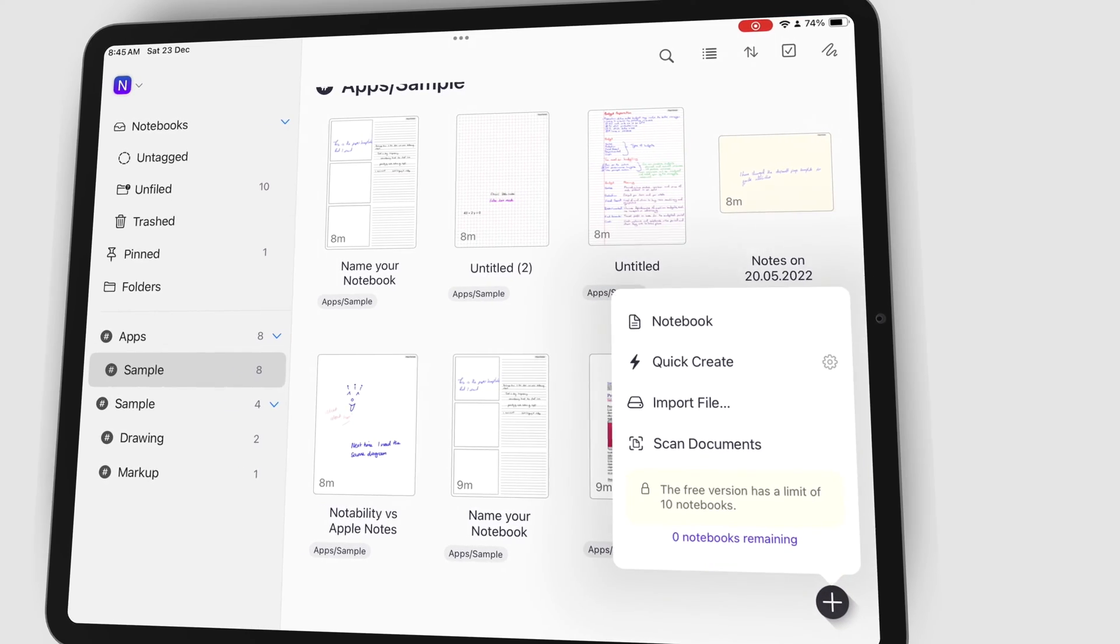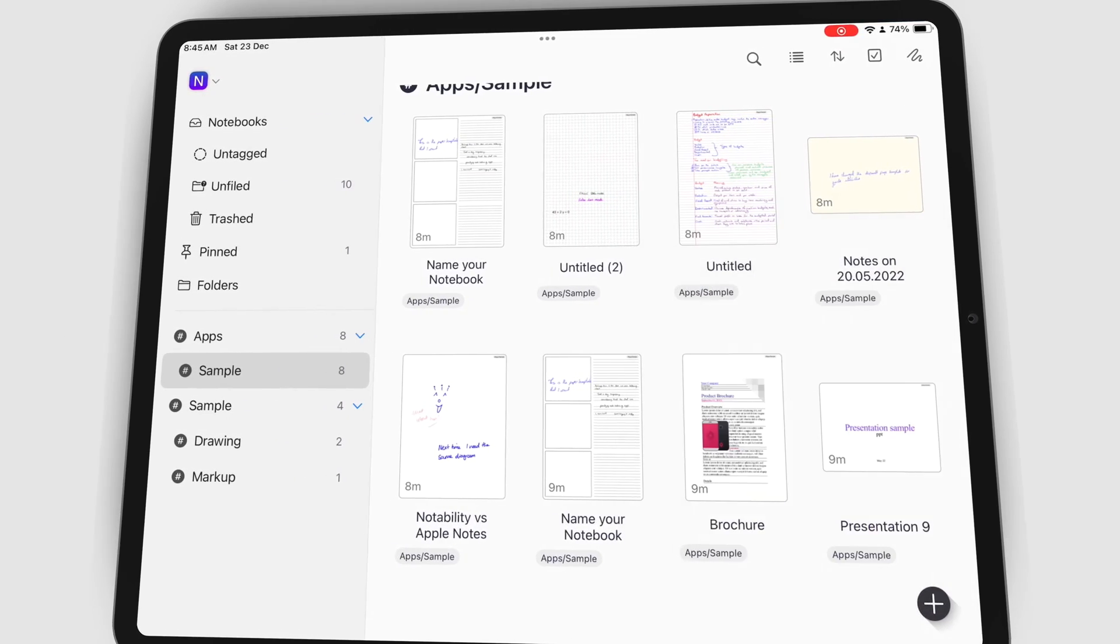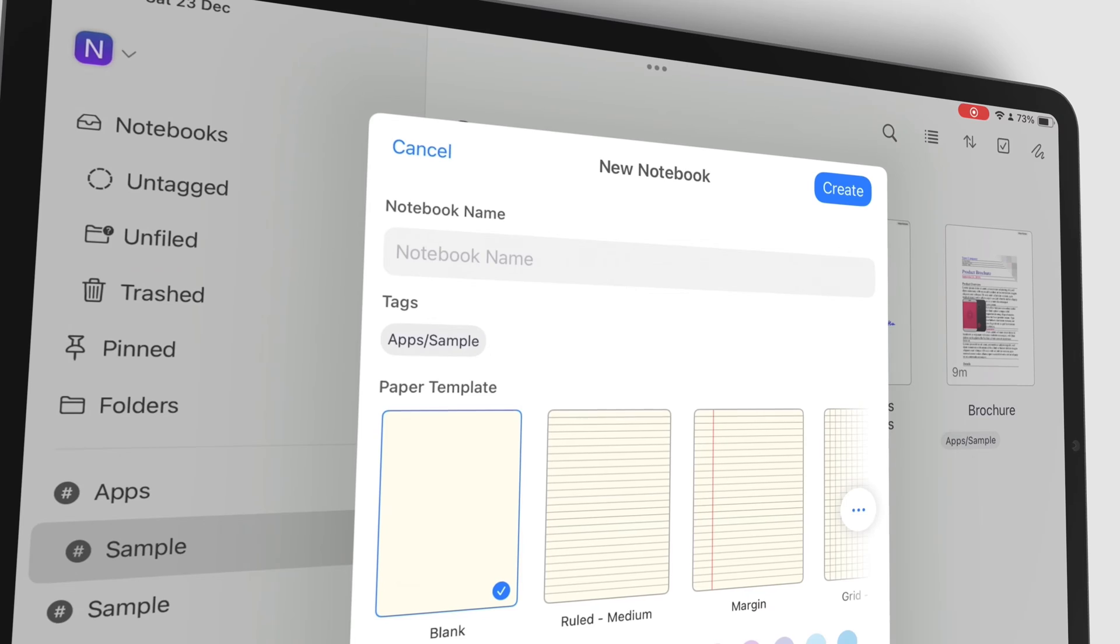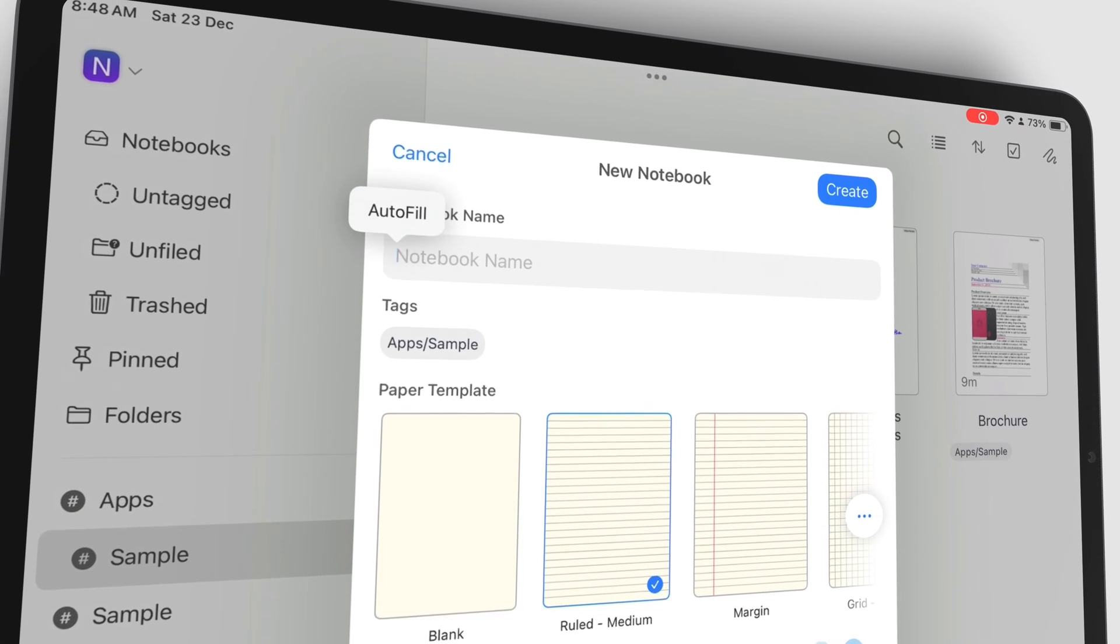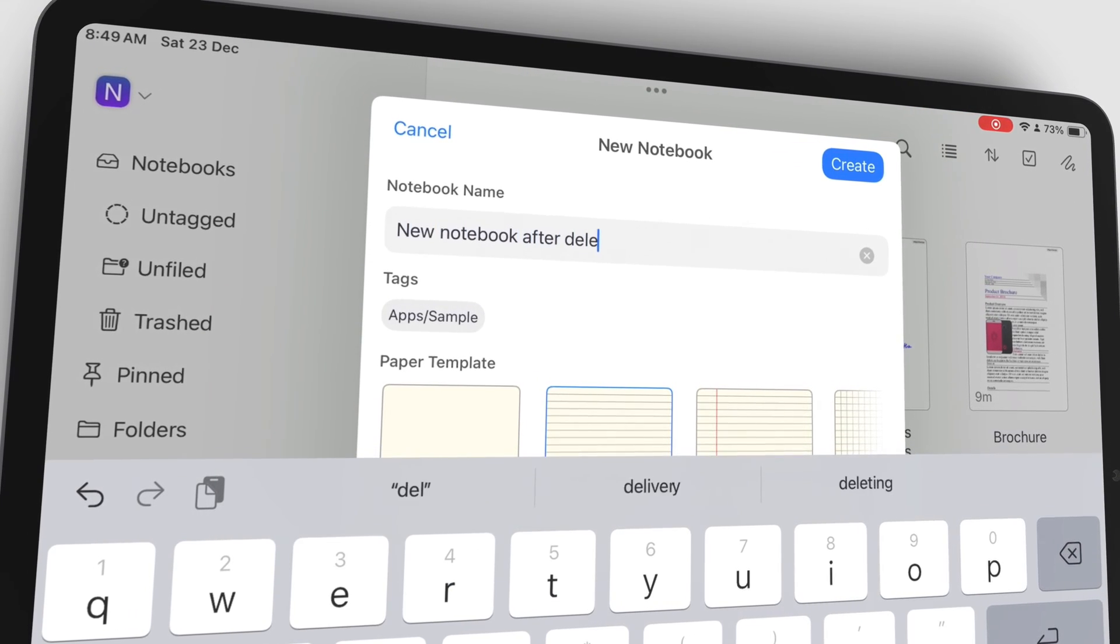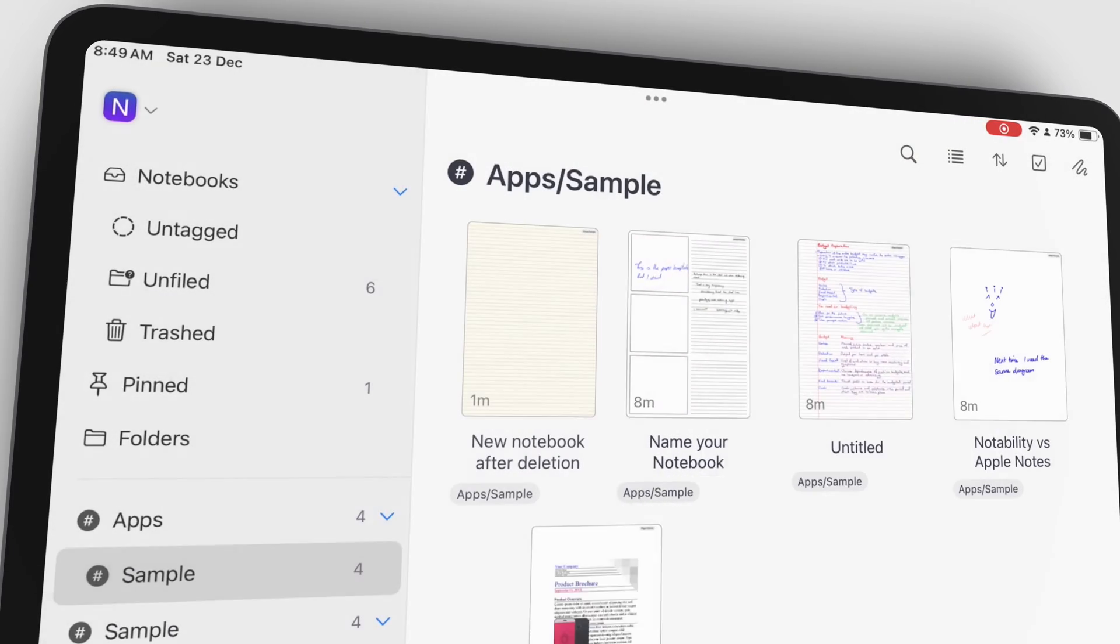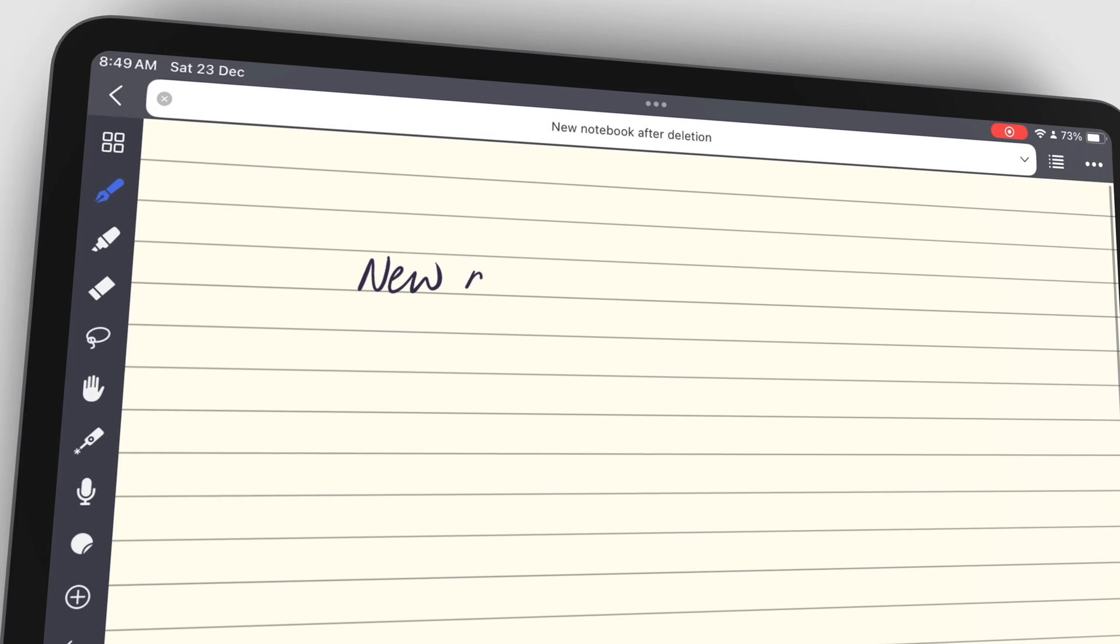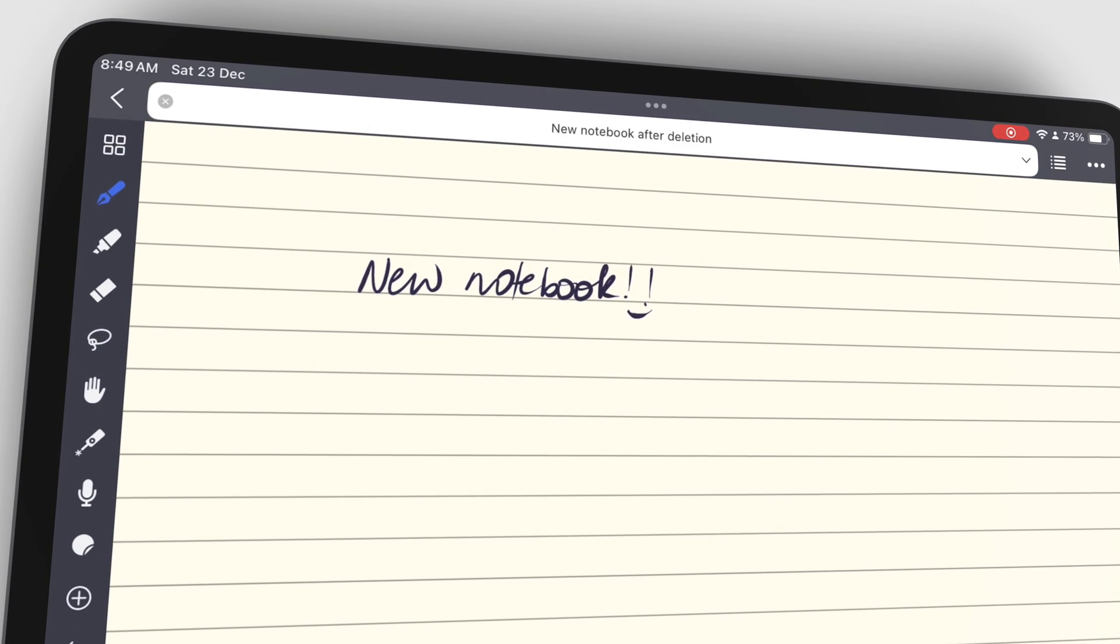The free version of Noteful has several limitations which might give you a headache if you can't pay for the app. Since this is our go-to handwriting note-taking app that we use all the time, we came up with some pretty cool ways to help you never pay for the app but still use it to the maximum. Here are our five hacks if you want to use Noteful for free forever.